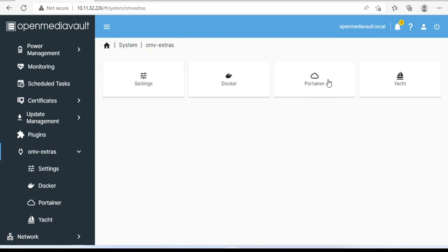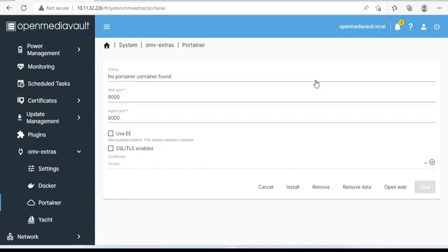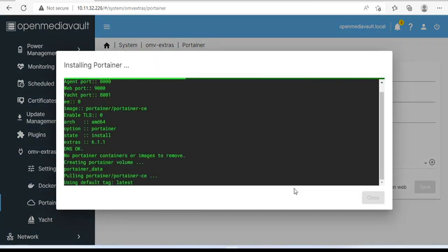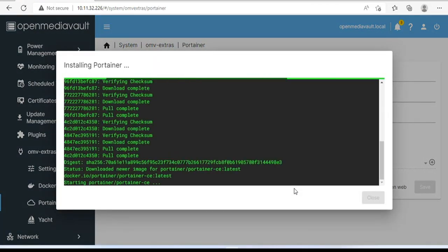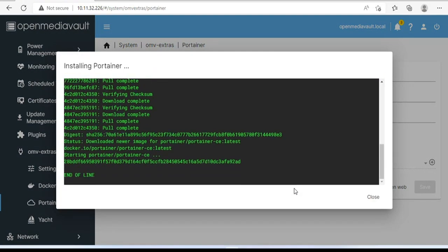To manage and use Docker containers, you will need Portainer. So next you install Portainer. You just need to click install and wait.